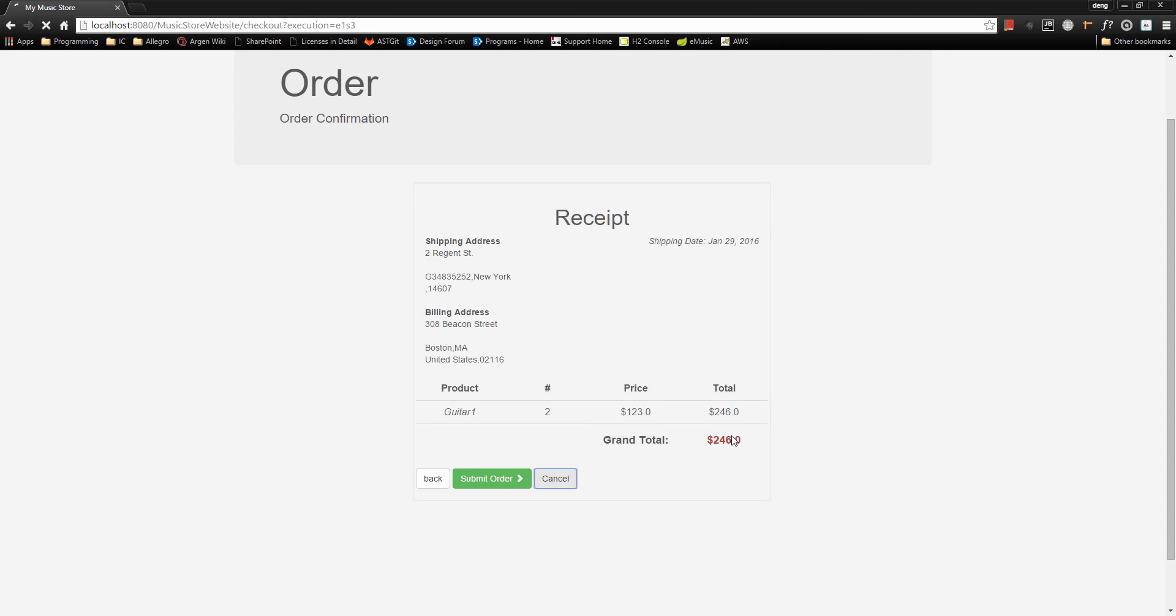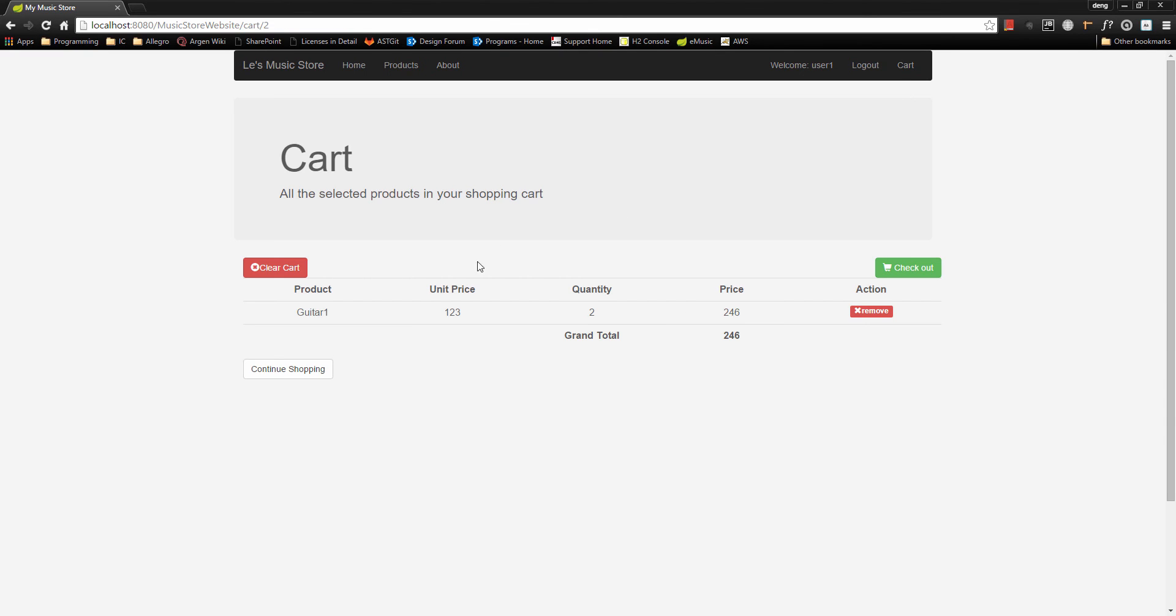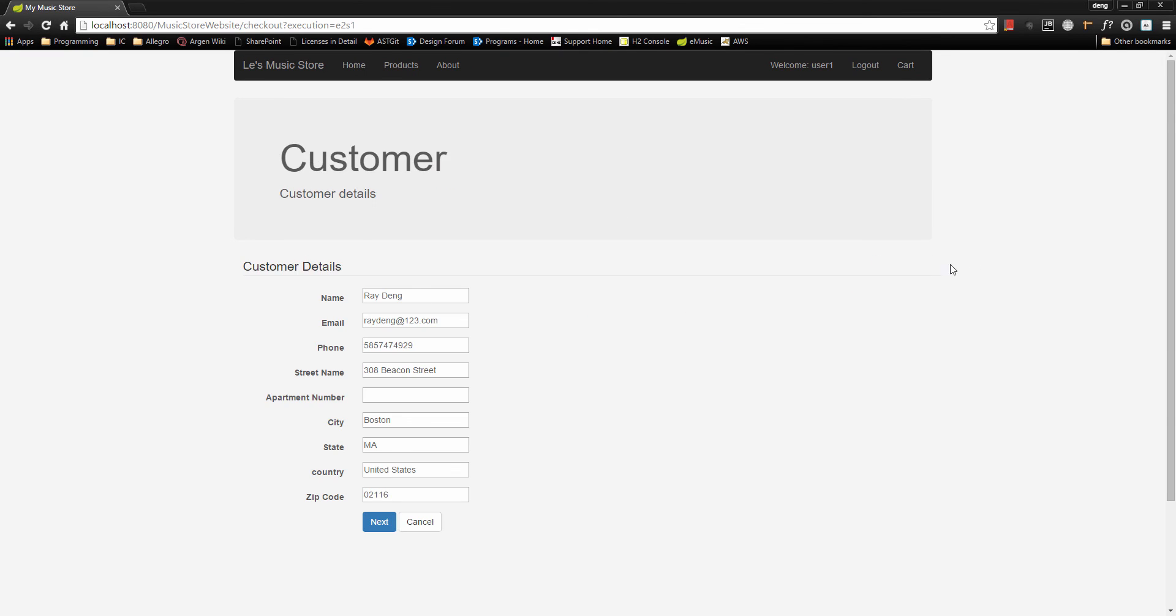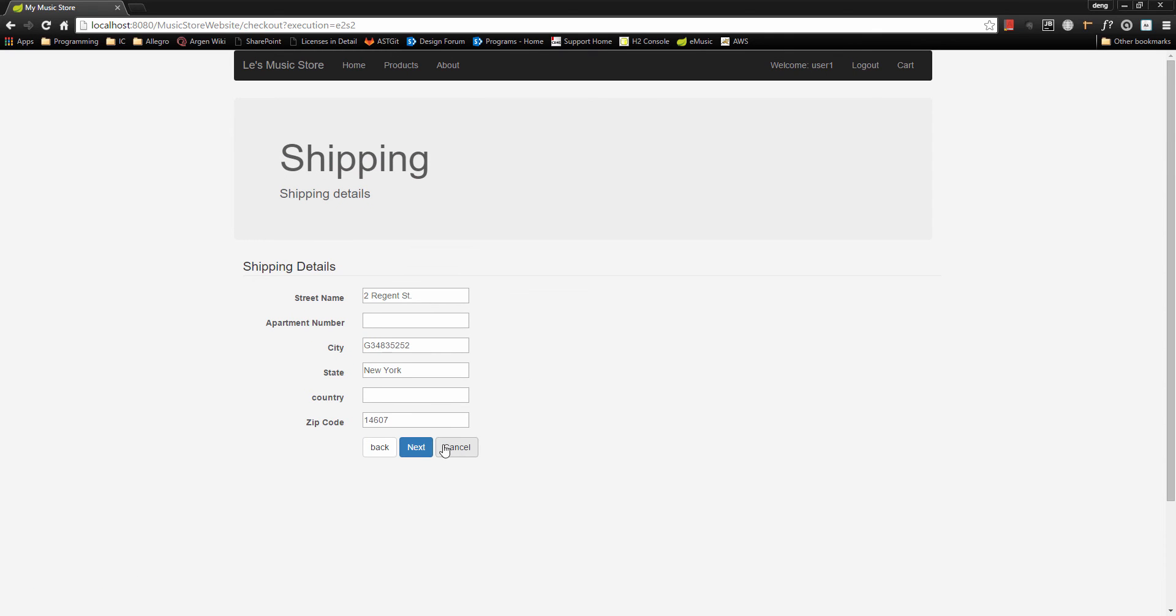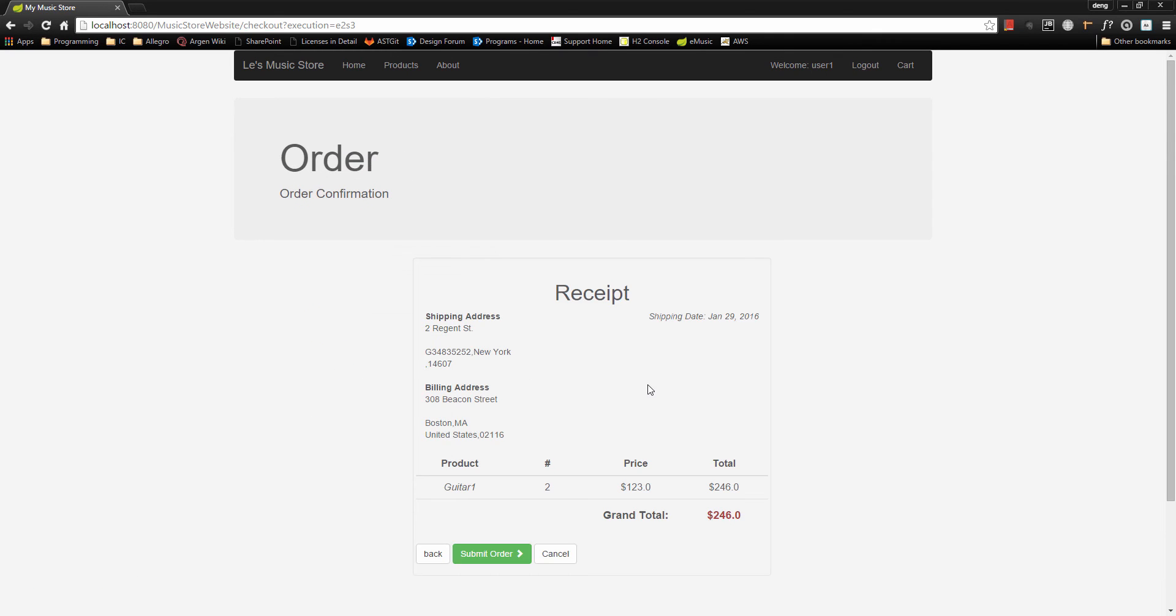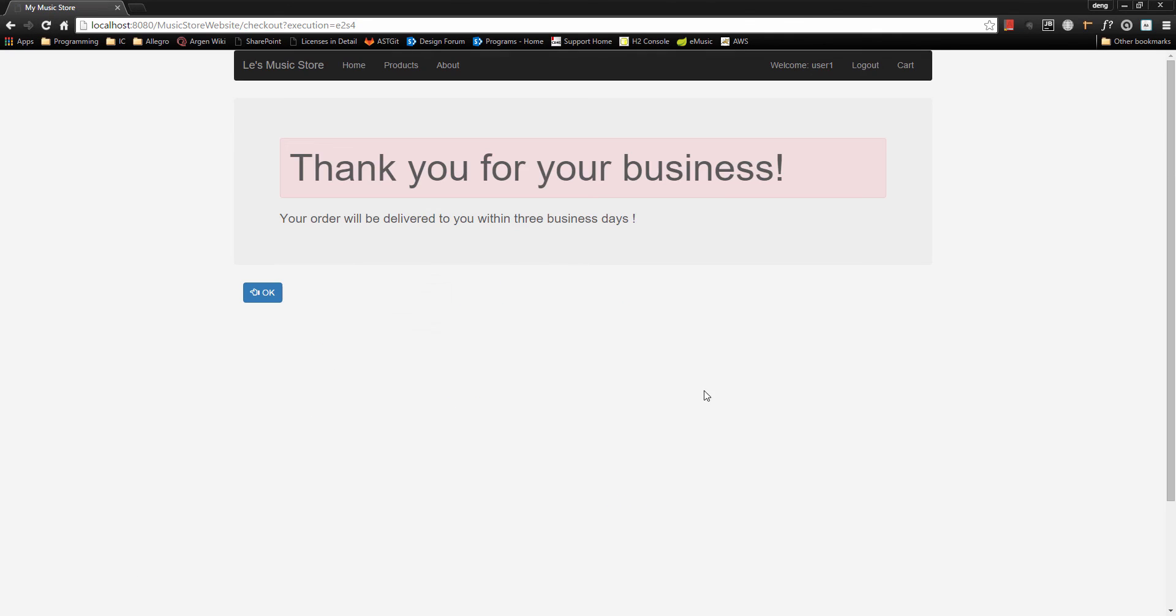So if we cancel that, it says checkout canceled. Let's go take a look at cart. We still have the products here. Let's check it out again. Click on next, next, and then let's submit order. Okay, so your order is submitted successfully.